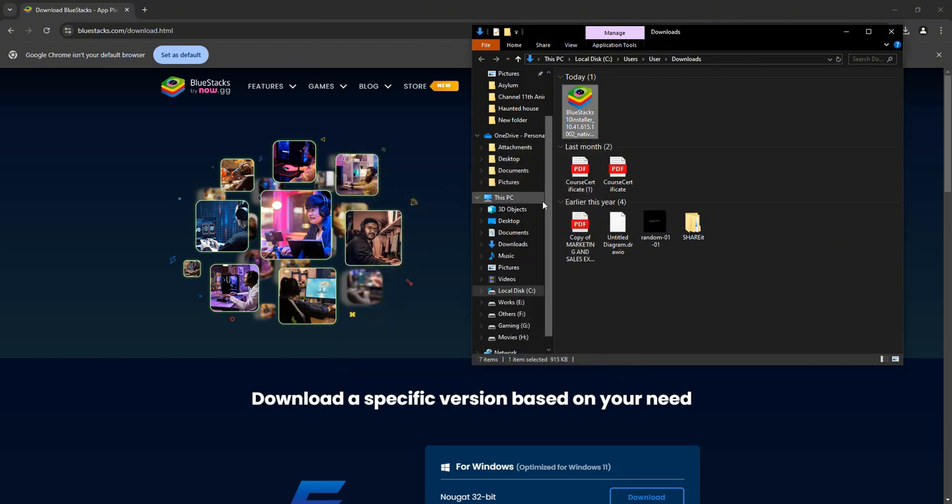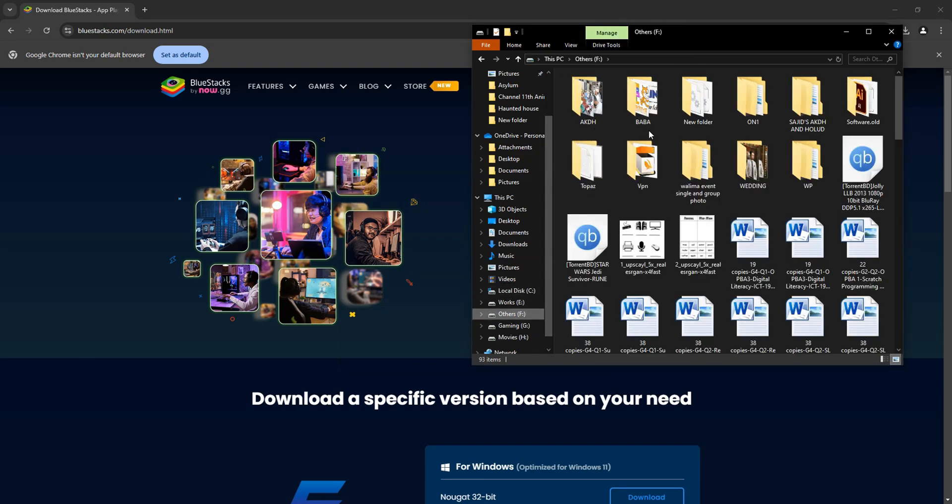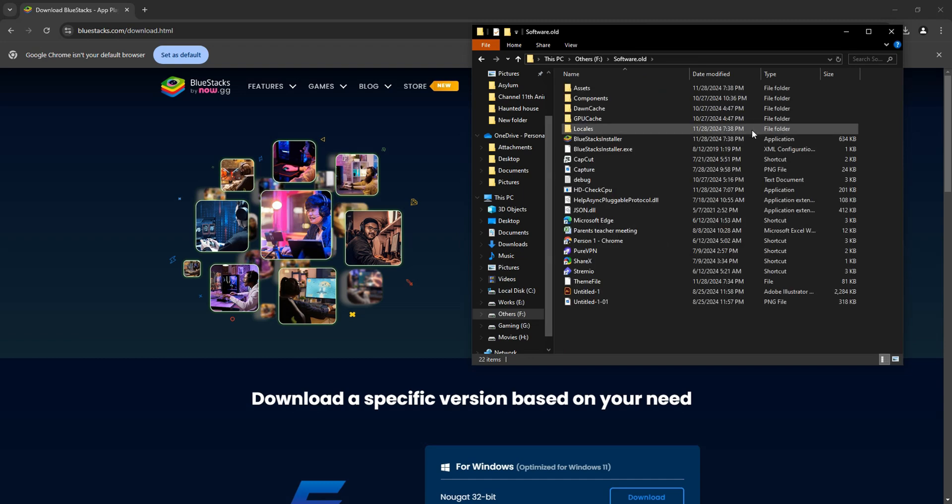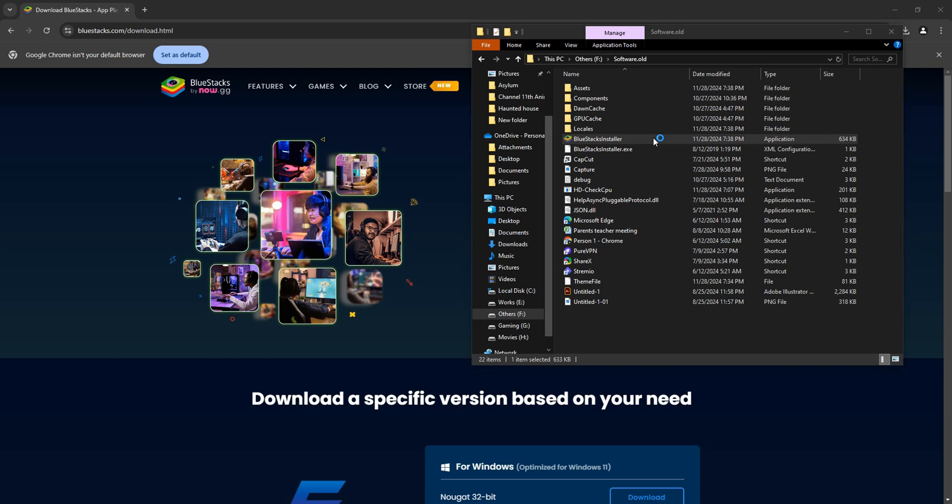Now head over to the drive that you selected. Then, find and click on the folder where you extracted the BlueStacks file. After that, from the options, go ahead and click on BlueStacks Installer.